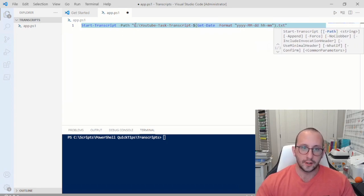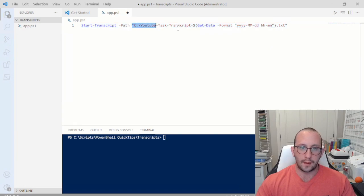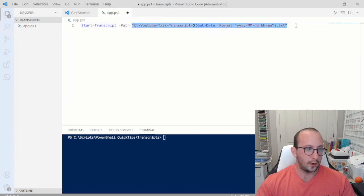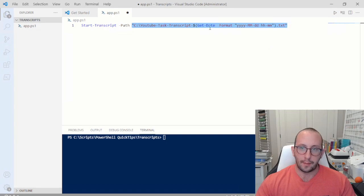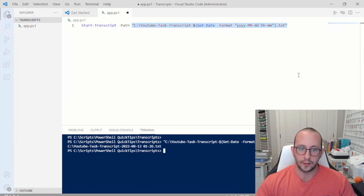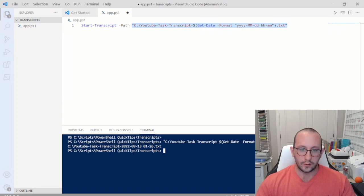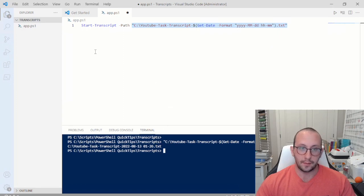If you want to make sure that the path is formatted properly, you can highlight the entire path with double quotes and just run that section. And here we can actually see the output — YouTube Task Transcripts, August 13th at 1:26 — which is the current time.